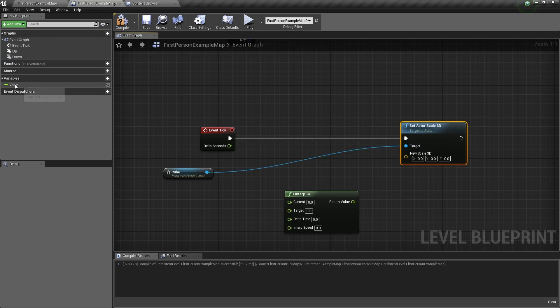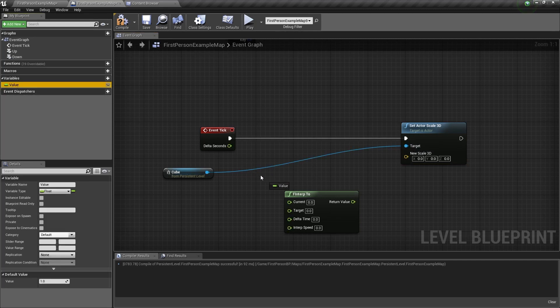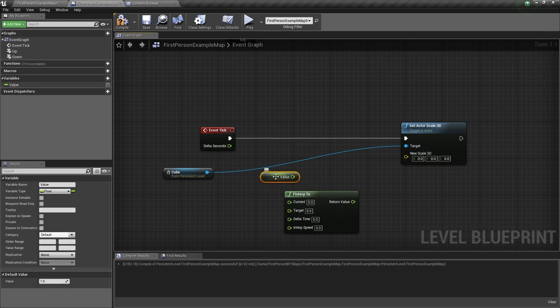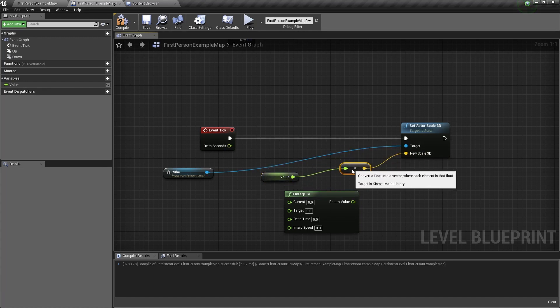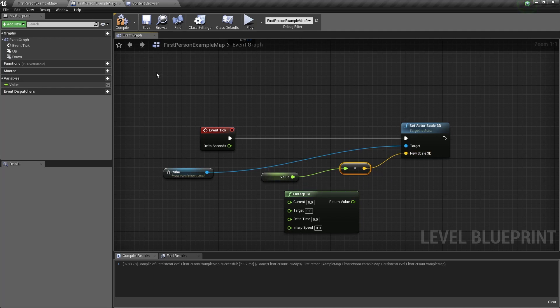Drag the value variable into the Blueprint again, get it, and connect it to the new scale 3D. It will automatically convert the float into a vector for you.